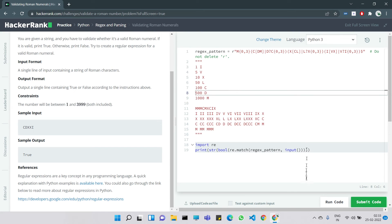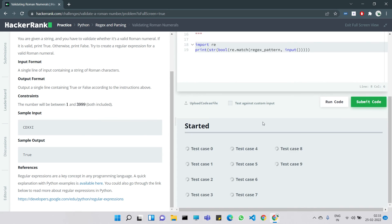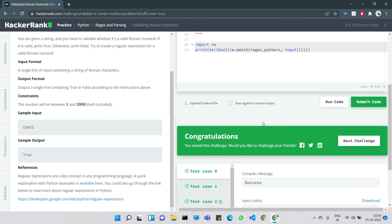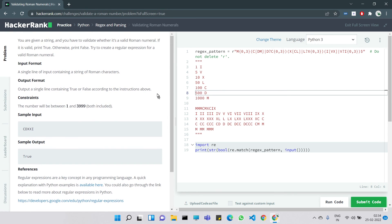Let's run the code — we got the test case correct. Let's submit. It's taking a moment... and we got all test cases correct on the first run. The key difficulty in this question is knowing how to represent Roman numerals. I hope this video was helpful — please like and subscribe. Tomorrow we'll look at the Day 19 problem.